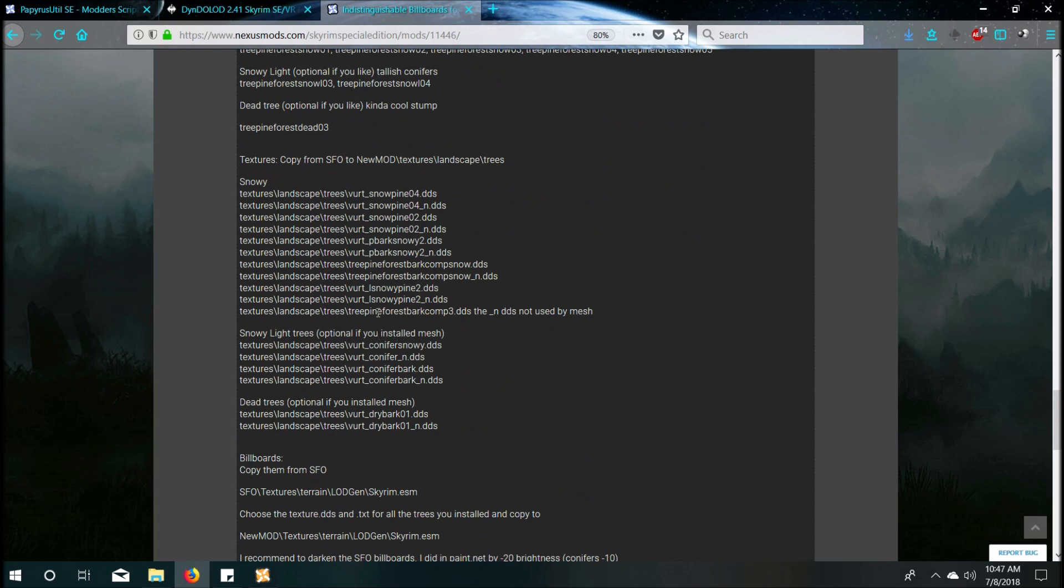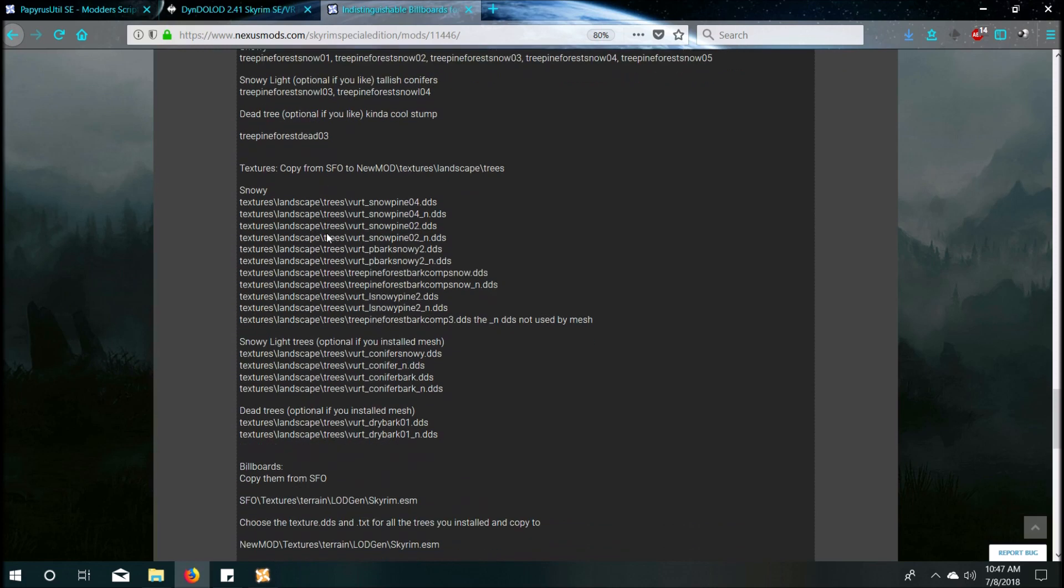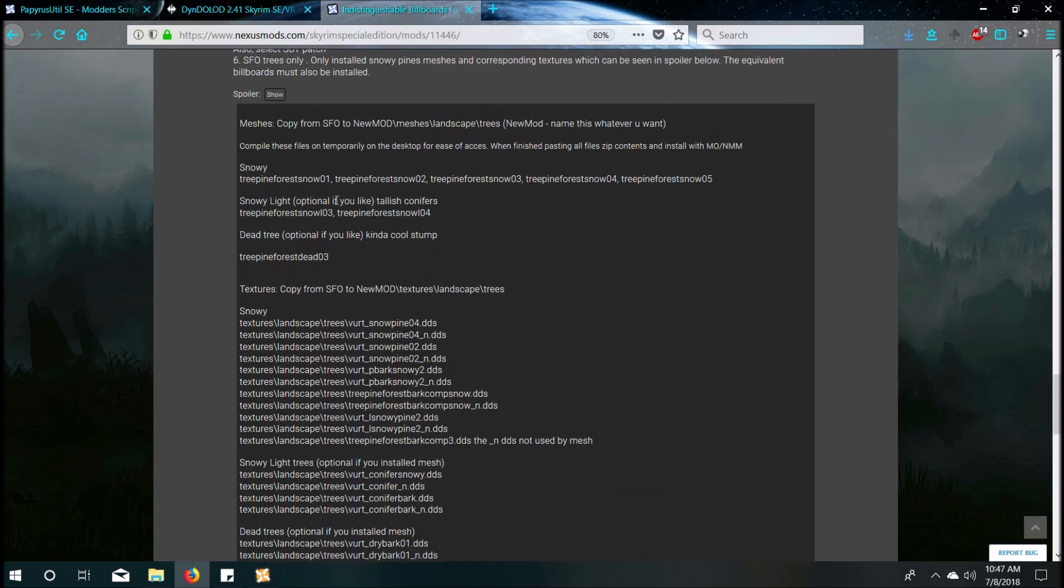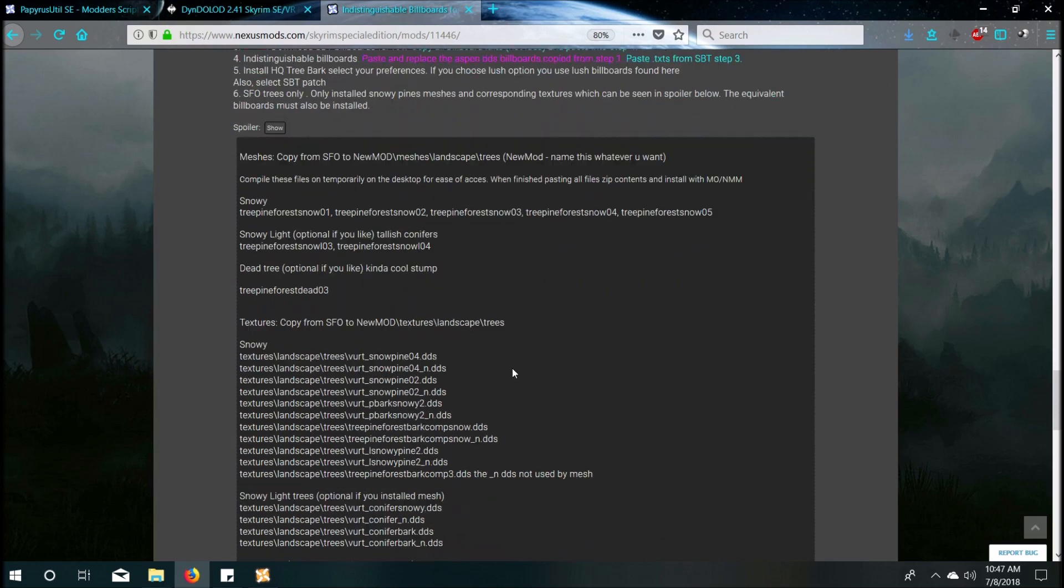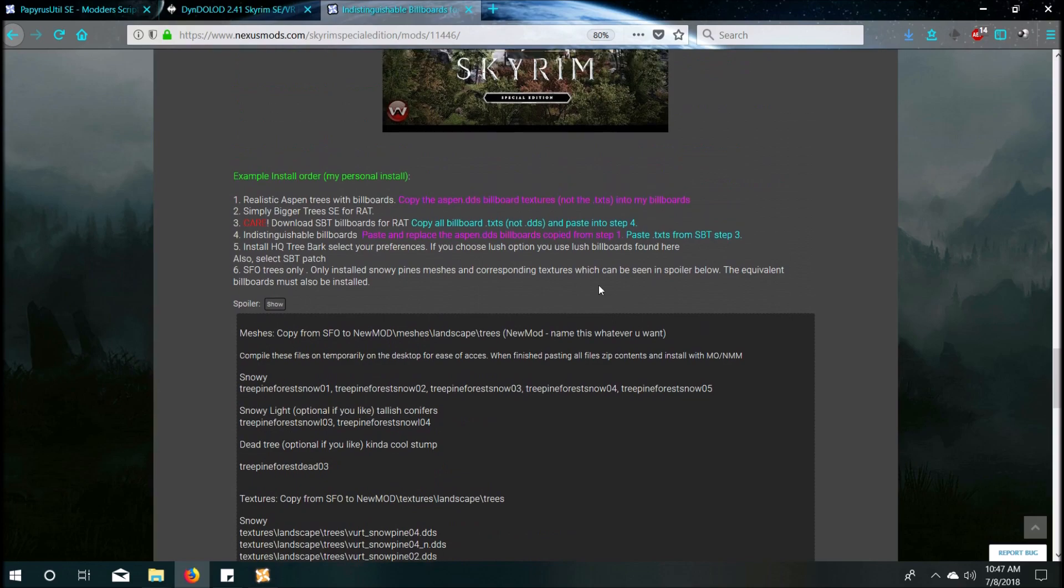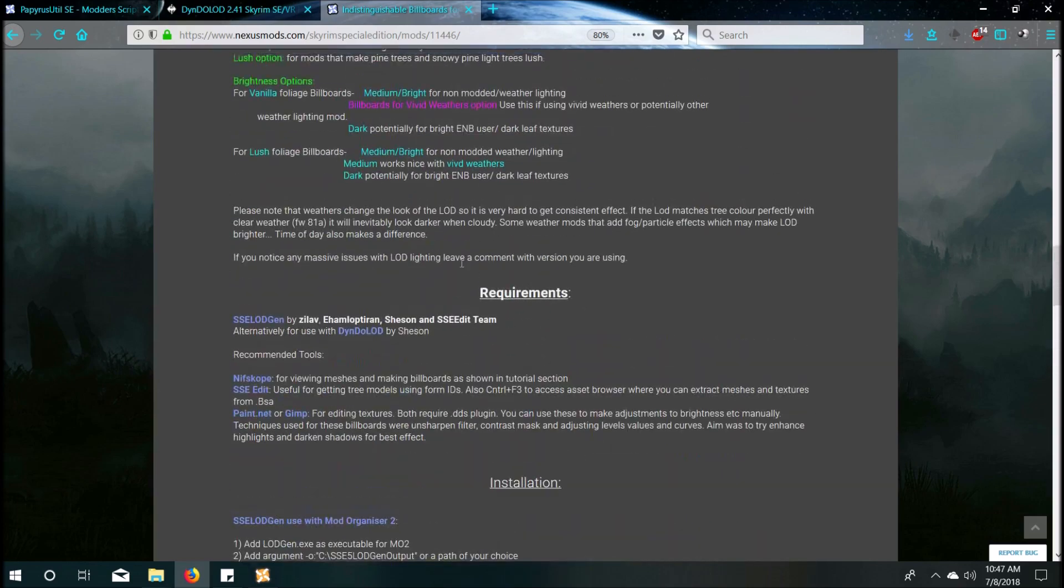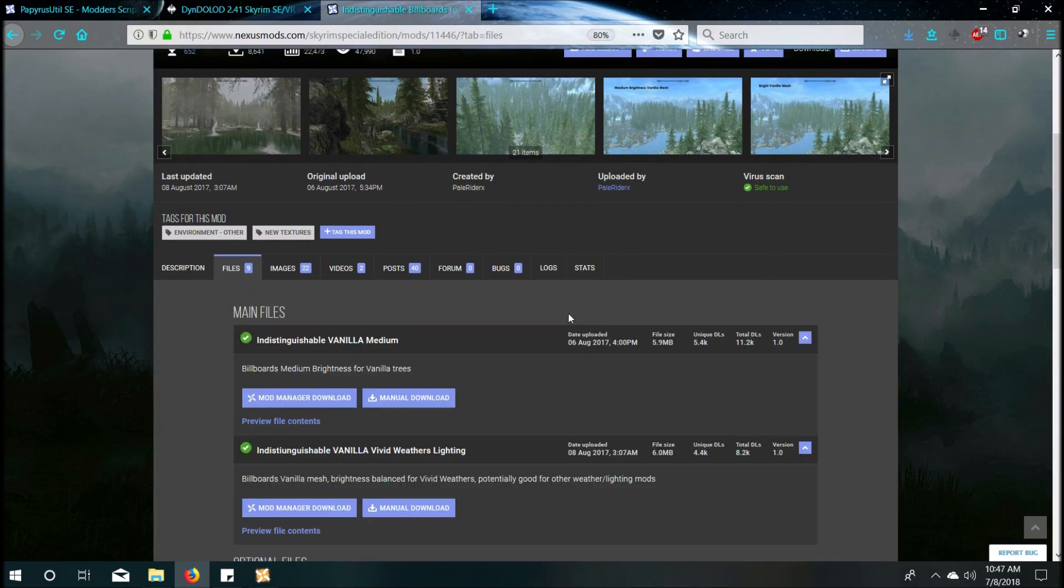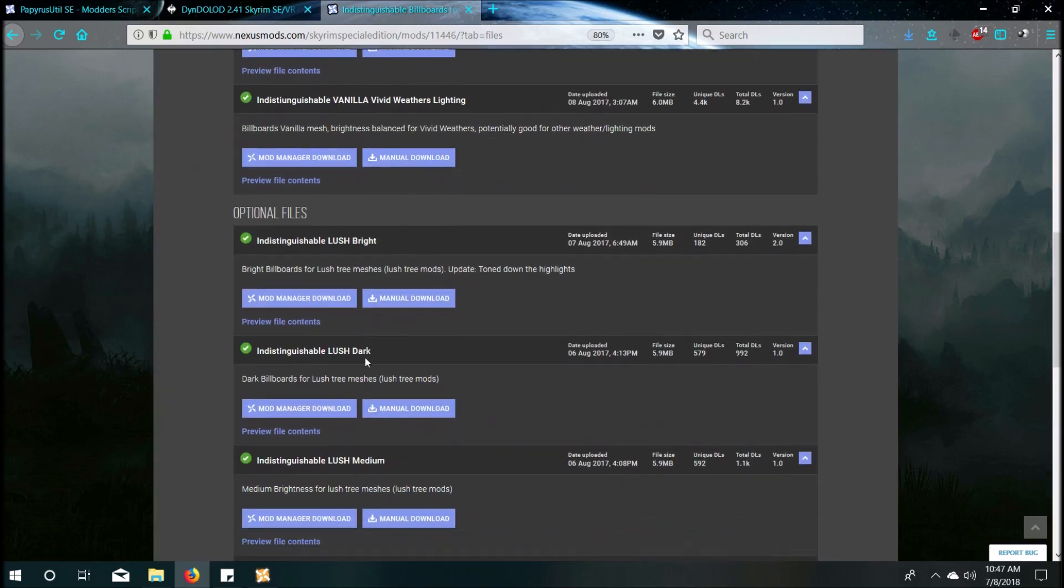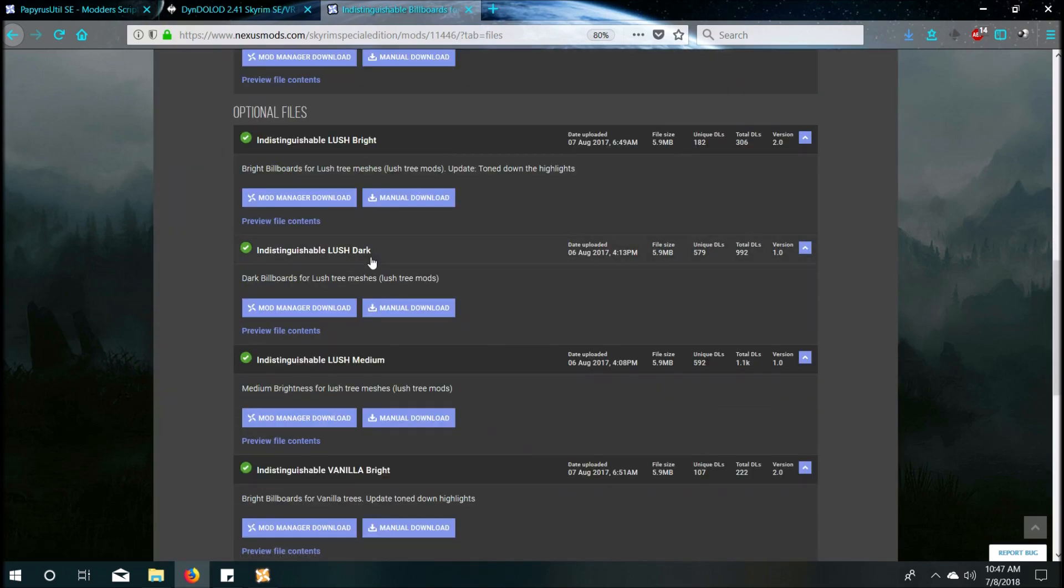But yeah, I personally like following the text. It's a hybrid of simply bigger trees, real aspen trees, scarlet and floral overhaul trees, and these billboards. It's phenomenal. It looks great in your game. You can do whatever setup you want with it. But that's a great outline to follow. And then I personally, of this mod, I used the Lush Dark. That helped with LOD pop-in, like shadow pop-in, for me personally. A lot of the tutorials say bright or whatever. But you can use whatever you want.